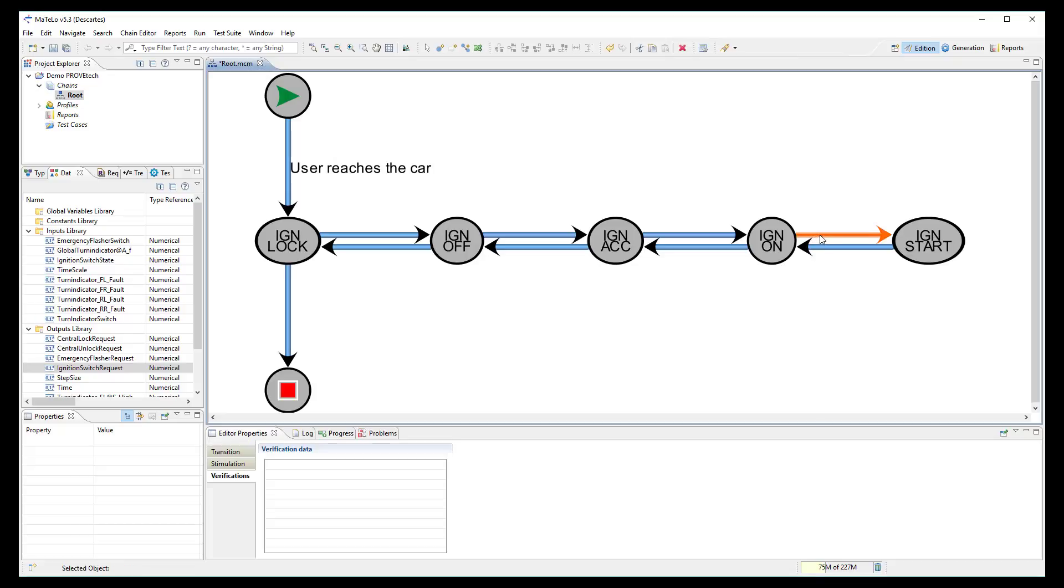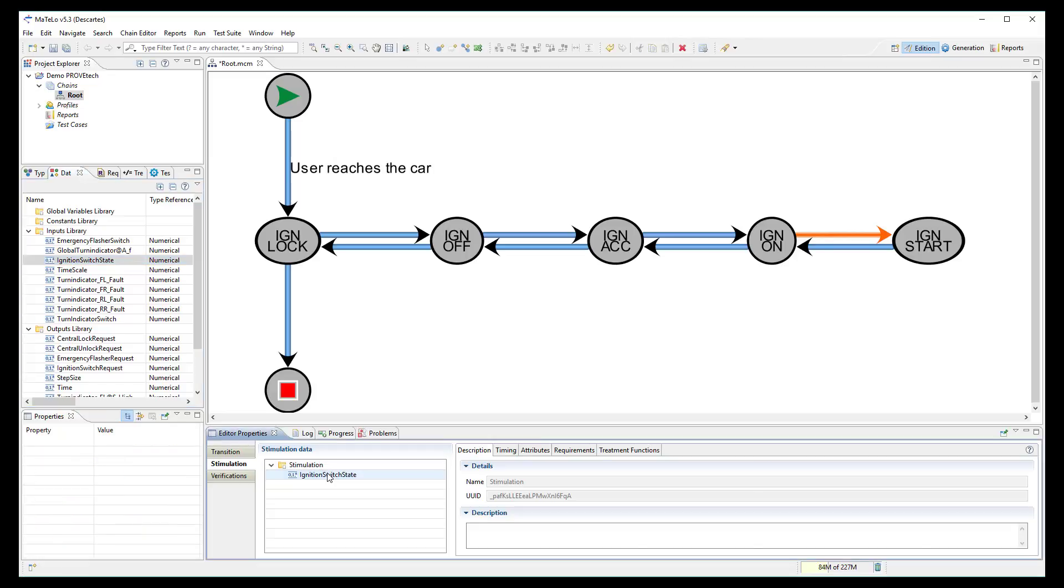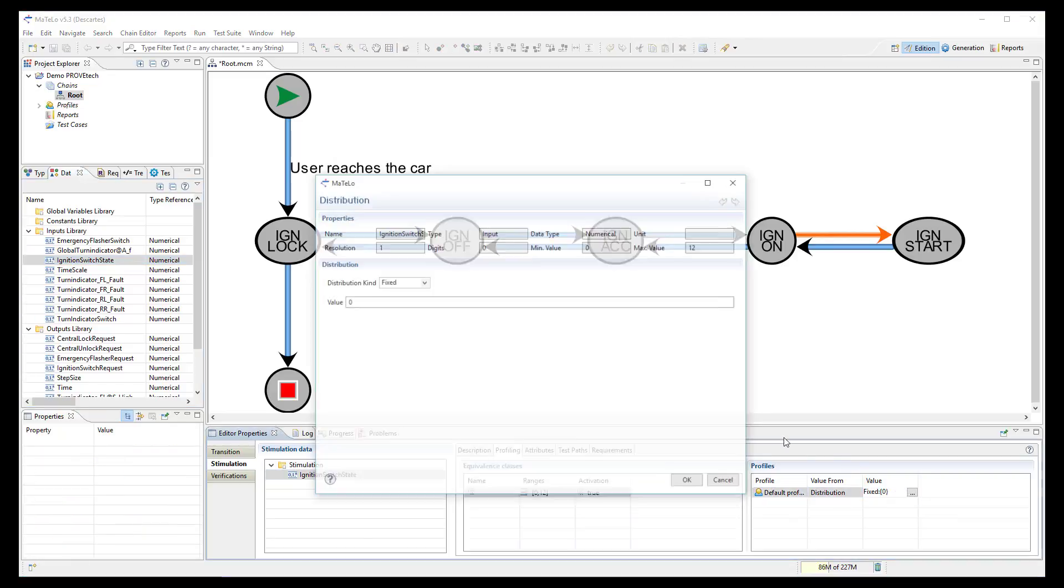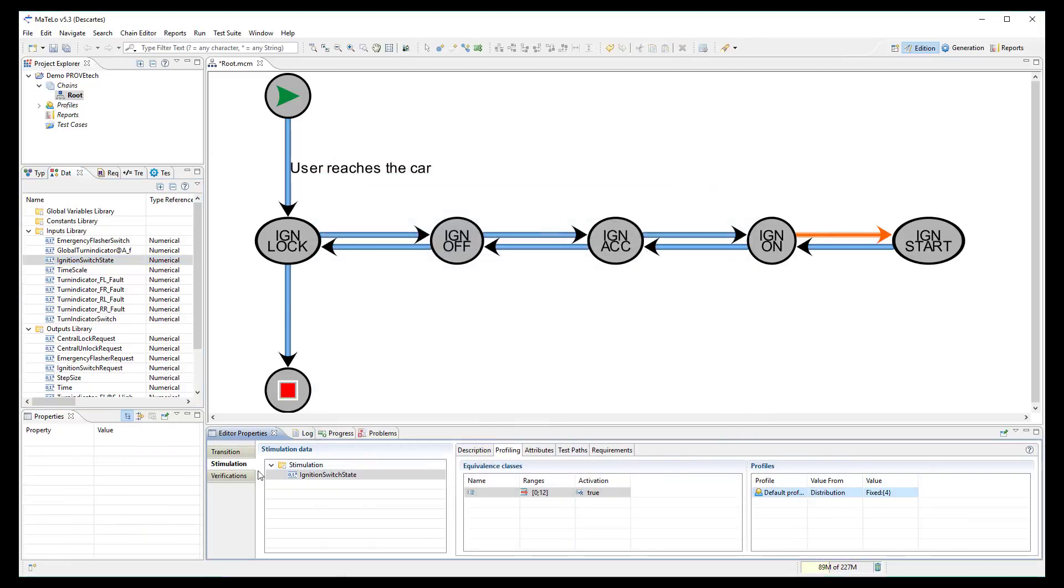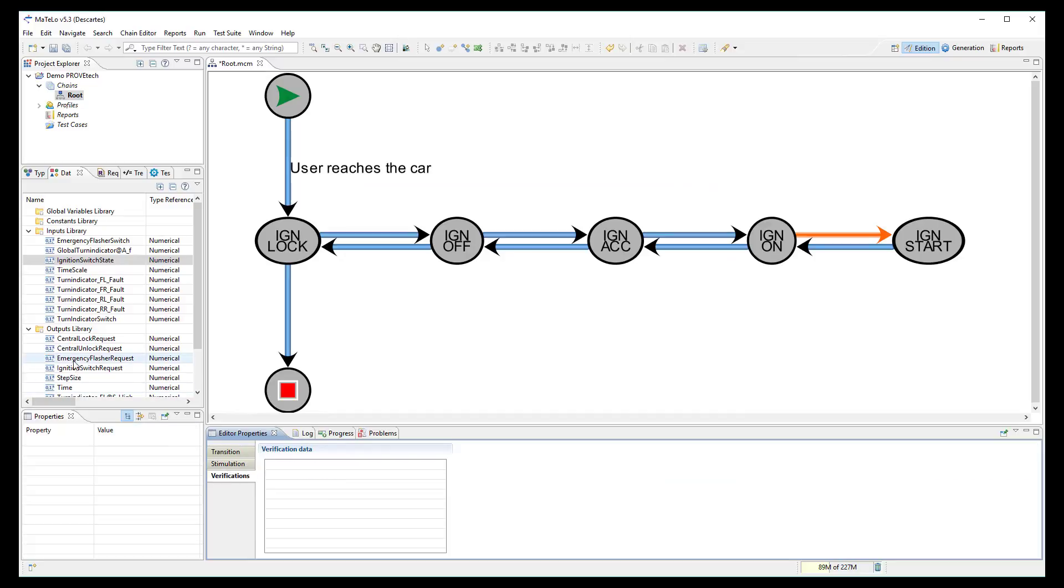And finally, the same between the states ON and START. Input signal set to 4 and output signal to check it is equal to 4.